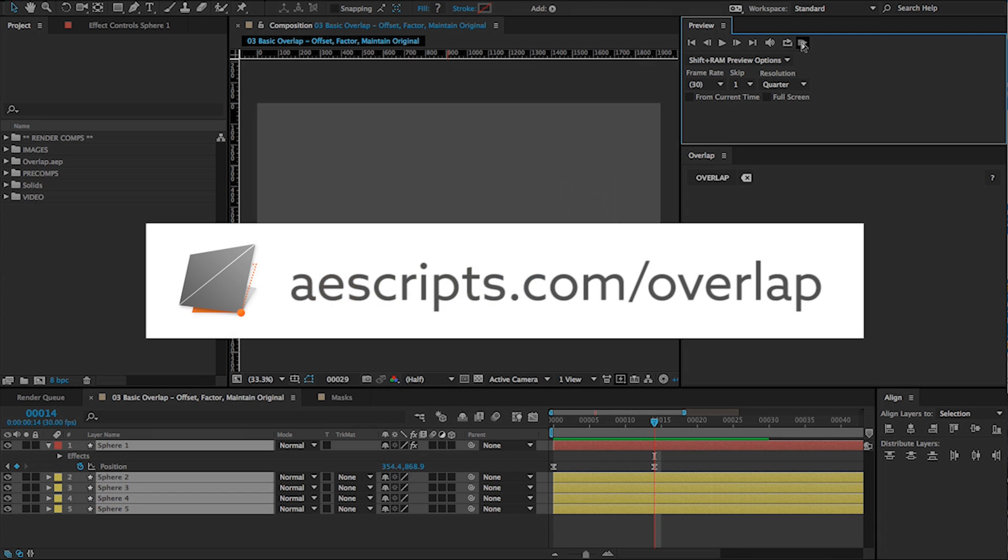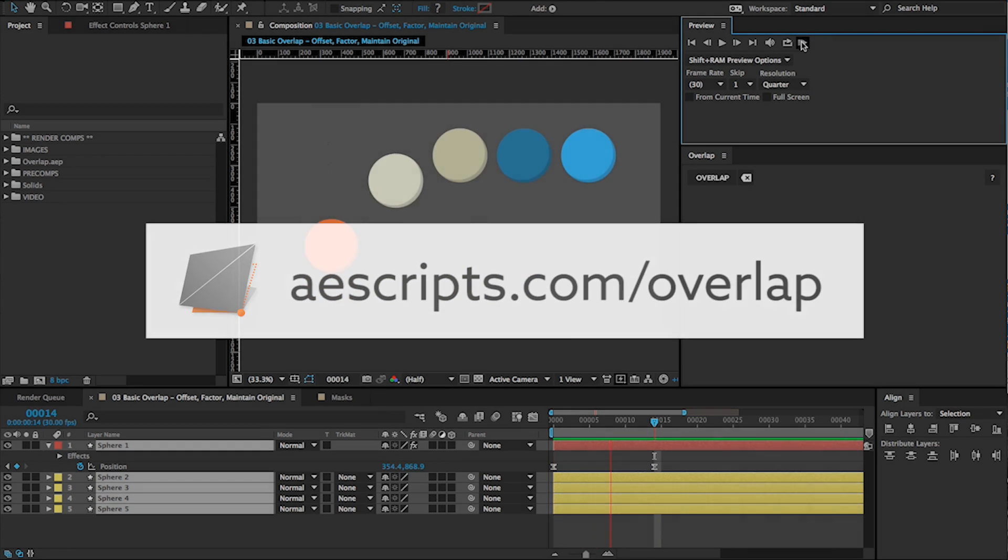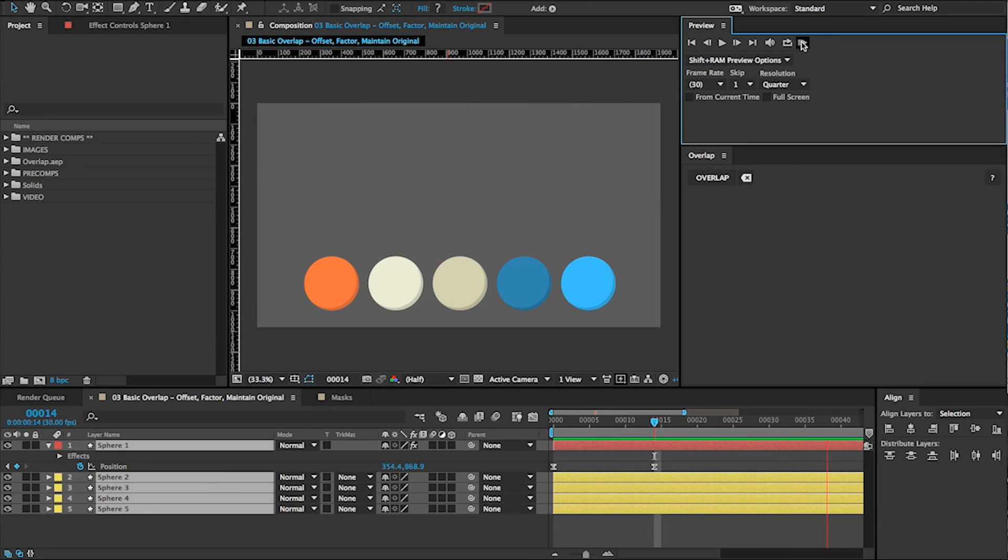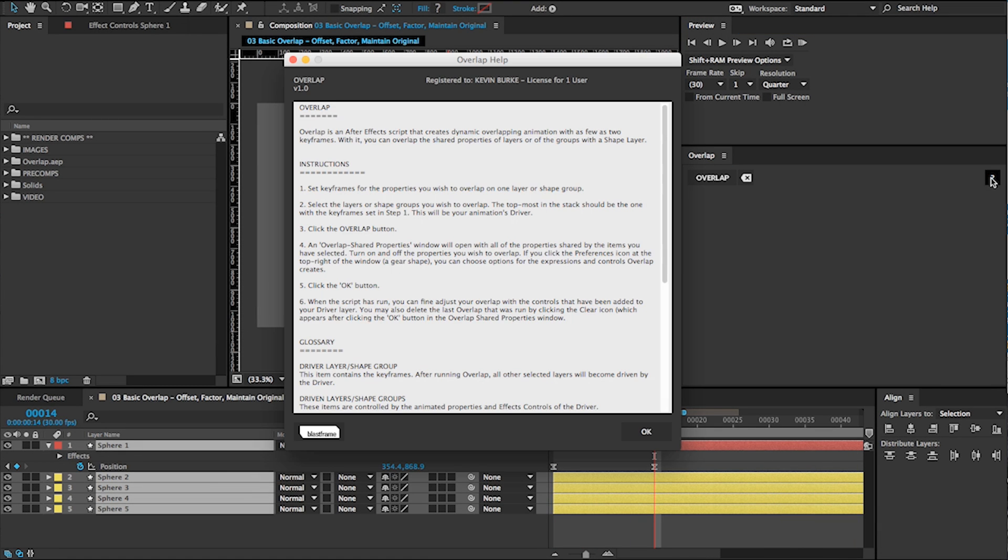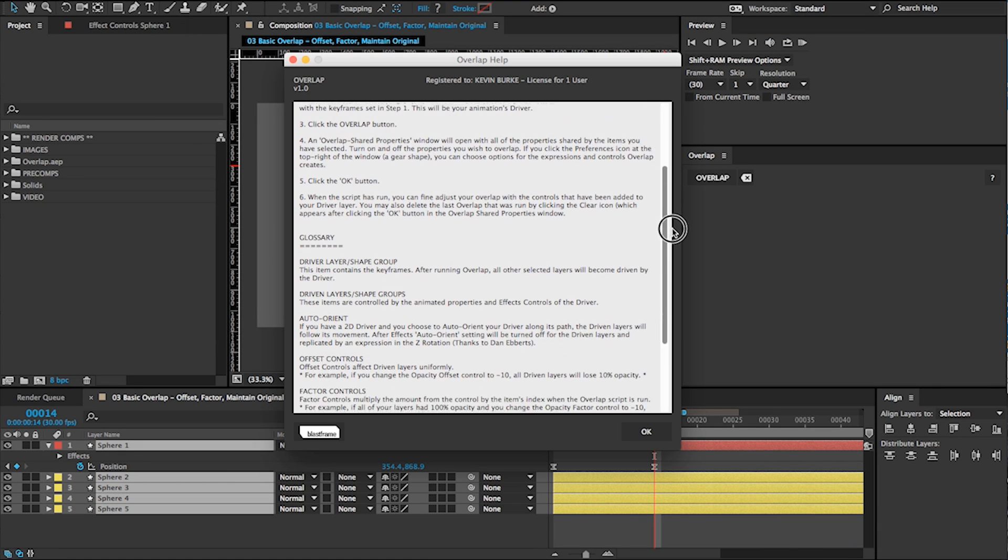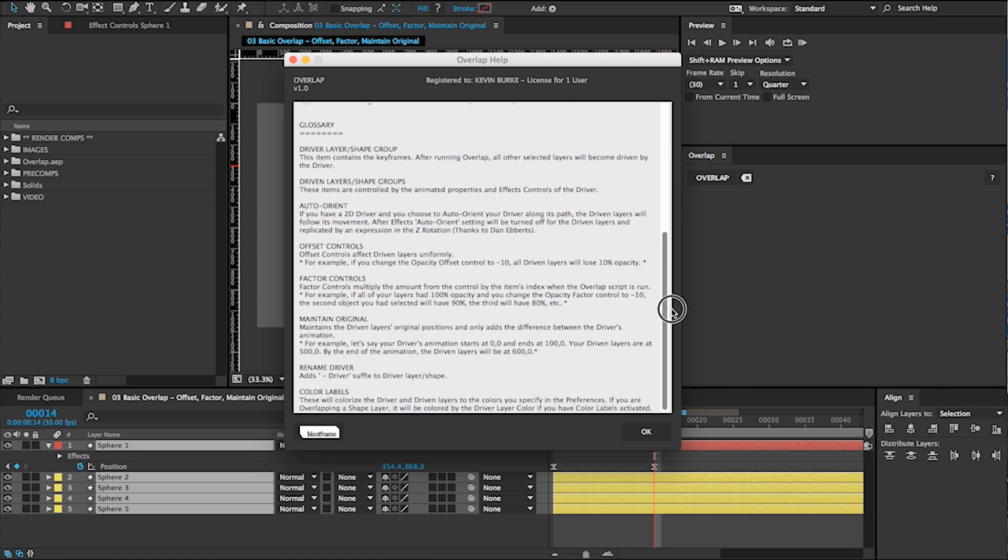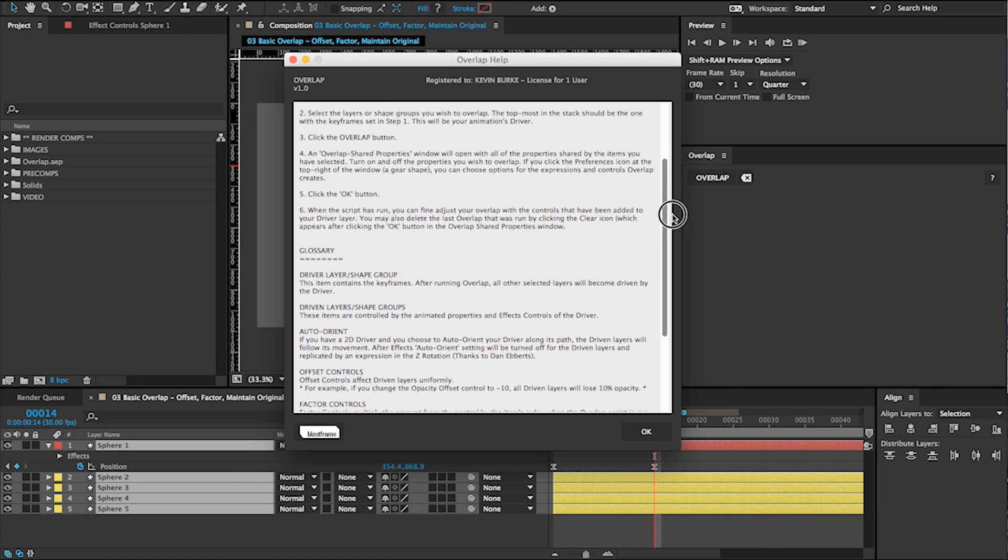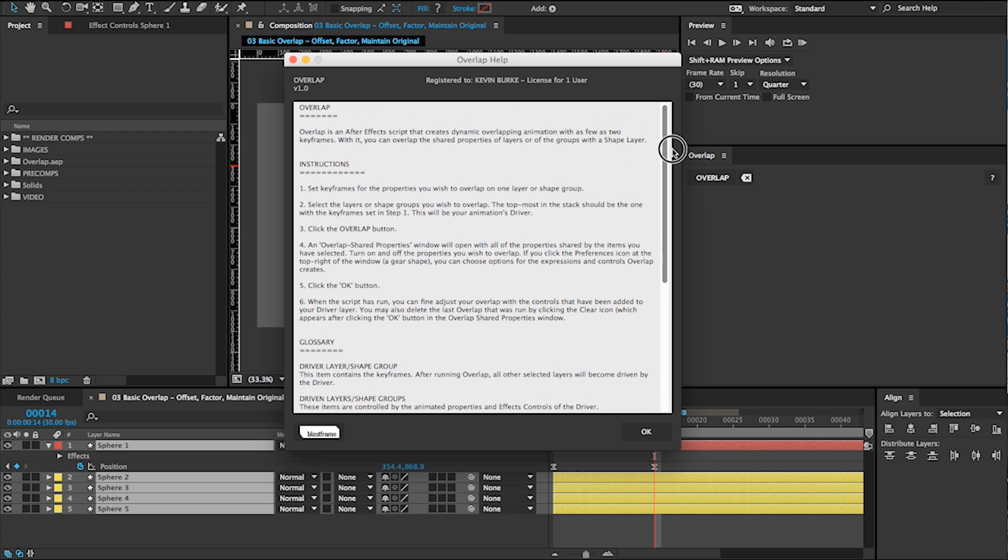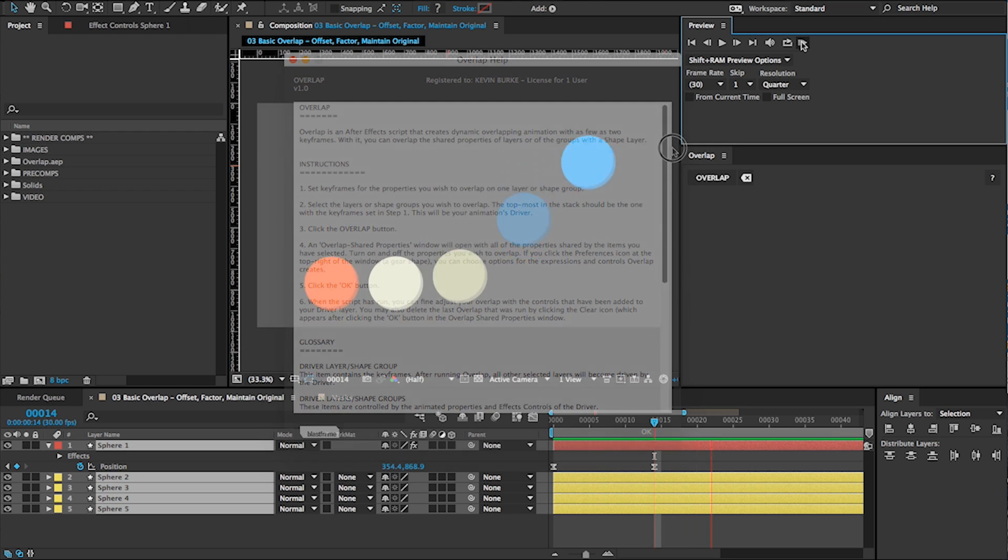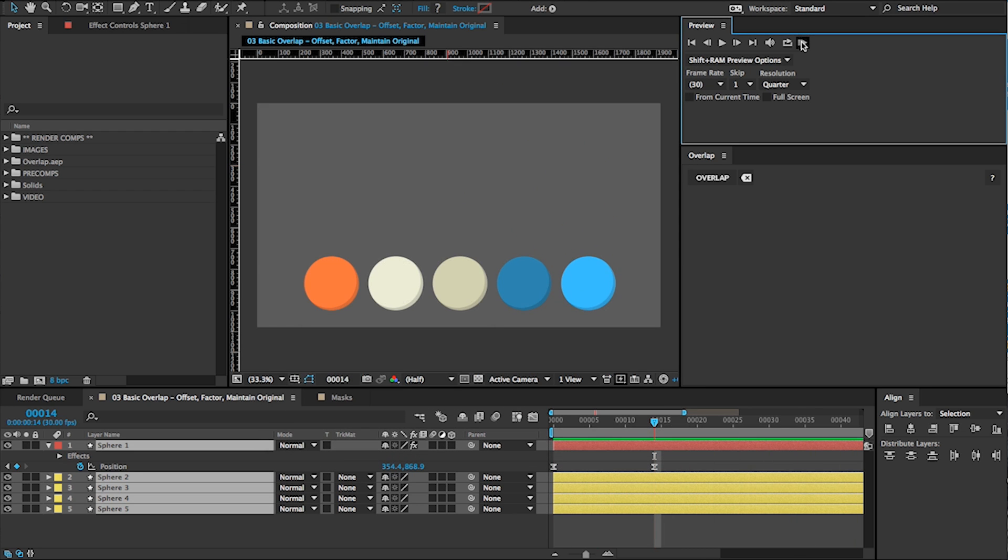For more on using Overlap, check out the AEScripts product page. If you need support, make sure to visit the Help section. Or message me directly through my website, blastframe.com. Thank you for your interest in Overlap.